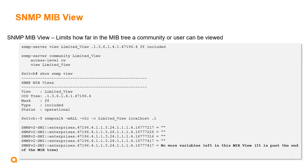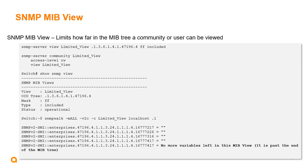I have to also attach that or set that view as part of the SNMP server community, as we see in the next command. If I do a show SNMP view, I can see the view that's been set, what the OID tree is included there, what the mask is, and if the status is operational or not. As we see below, if I do an SNMP walk, we can see that after that OID that there are no more variables left in the MIB view, and that's the end of the tree that we can actually view. That's how the view works.